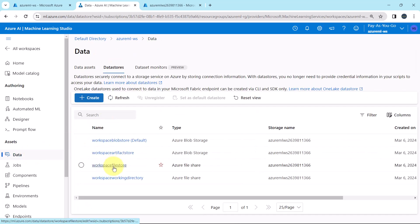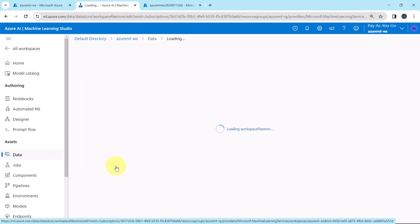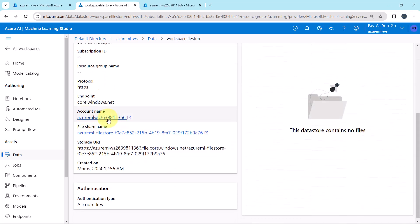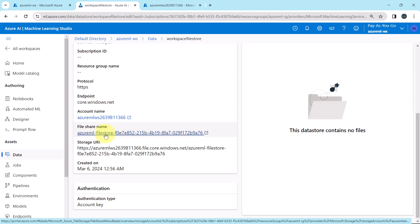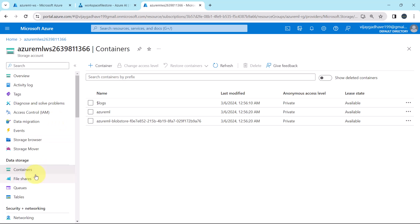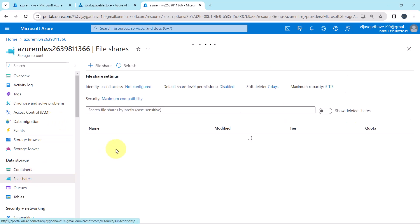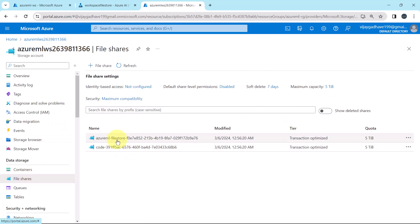Let us explore the other data stores. Select the third one. The account name is the same storage account. The file share name is Azure ML file store. Go to file shares in the storage account and here you can see Azure ML file store.